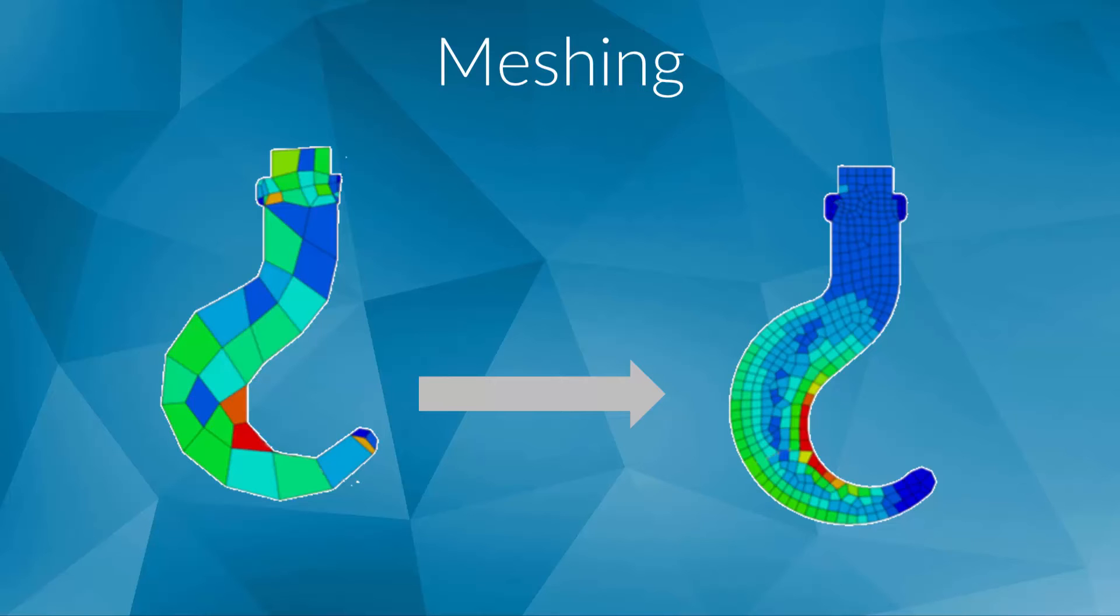It is also possible to increase the precision of an element without changing its size by using a more accurate element type. These so-called second-order elements can be very helpful for complex load cases. Now that we have discussed the basic concepts of meshing, the time has come to learn how to create a mesh from a CAD model.